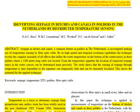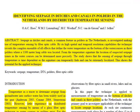Today we look at identifying seepage in ditches and canals in polders in the Netherlands by distributed temperature sensing. There are two things that are important in the title: one is polders, and we're looking at seepage in polders, which are low-lying areas; and the second one is distributed temperature sensing, which will need some further explanation.